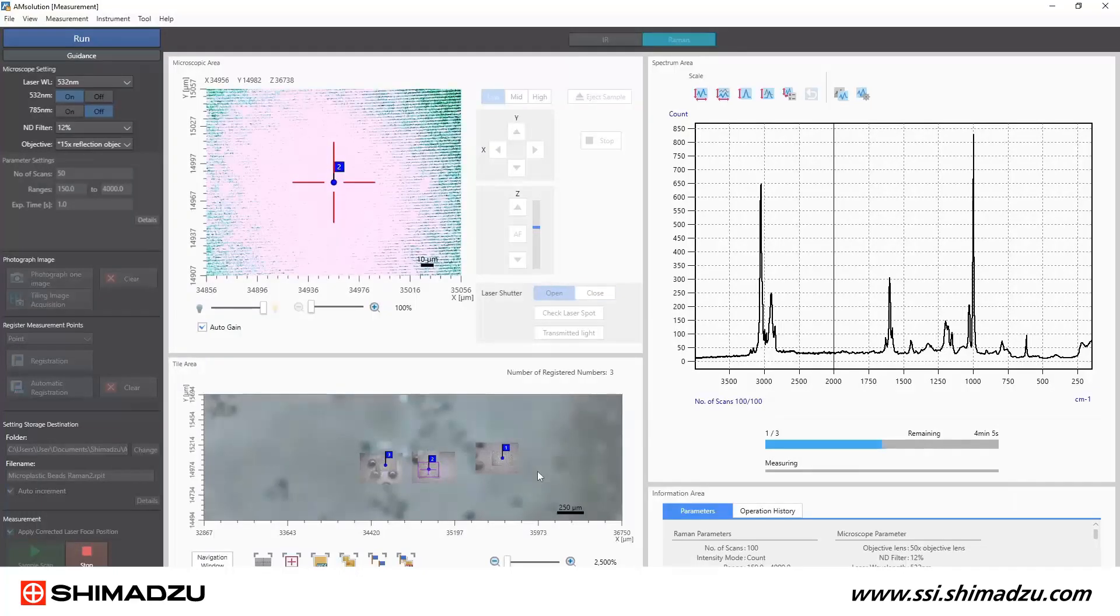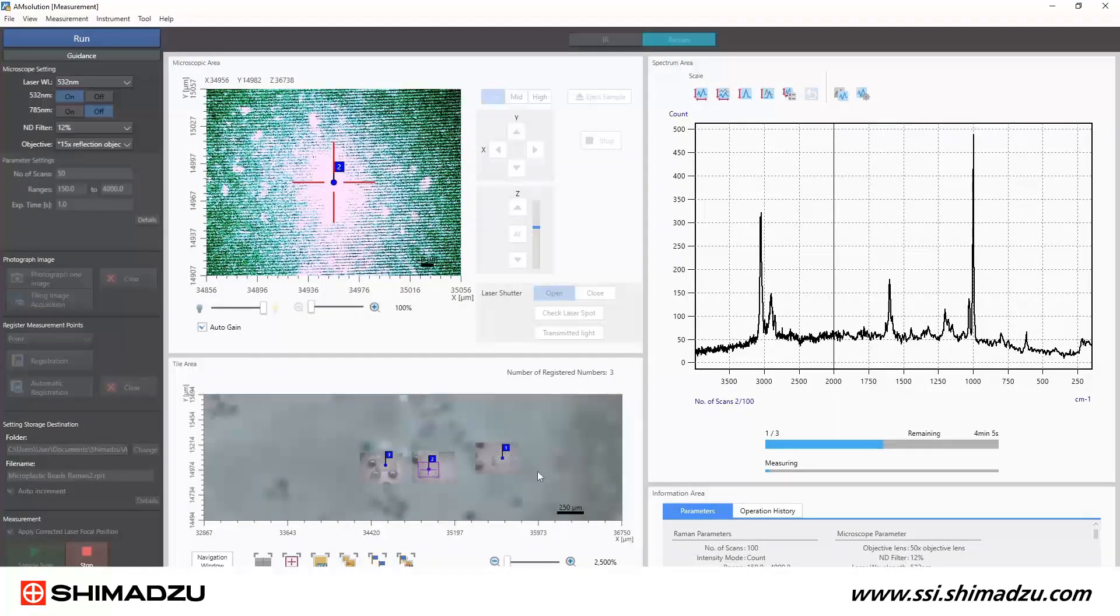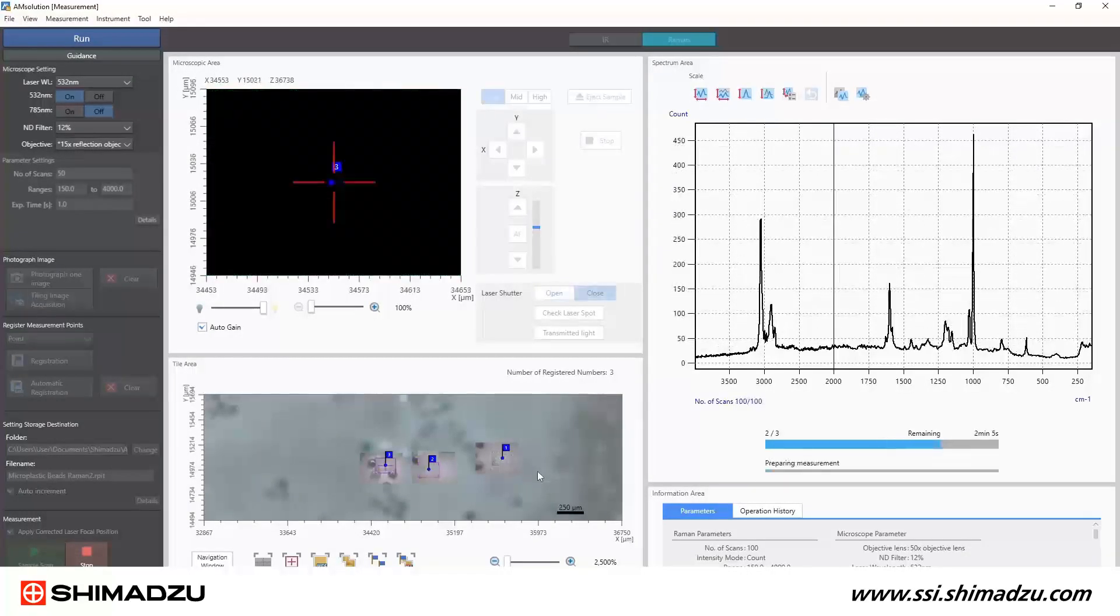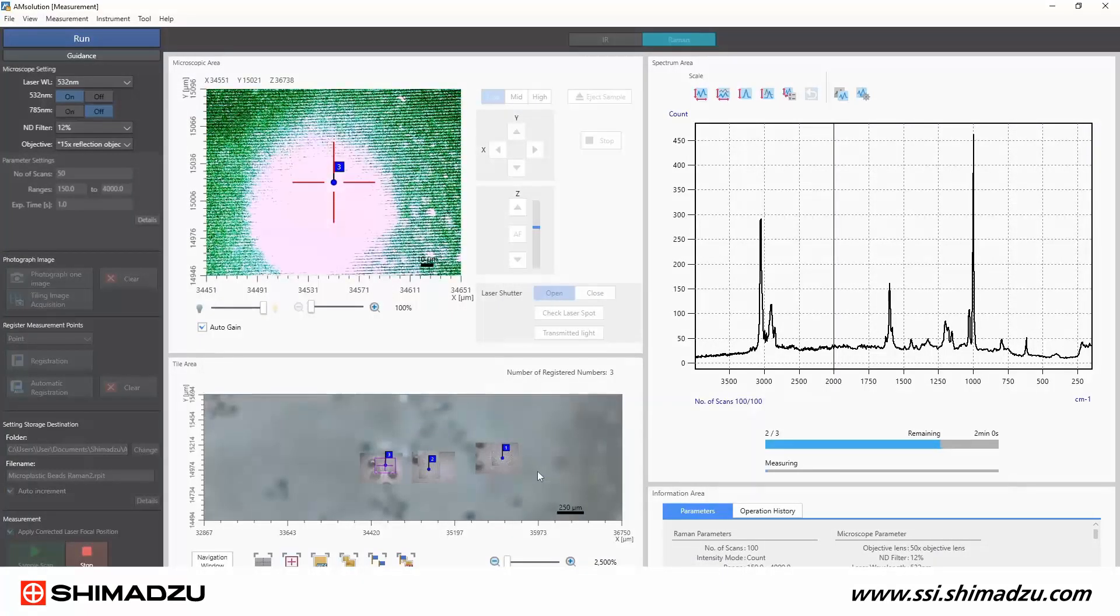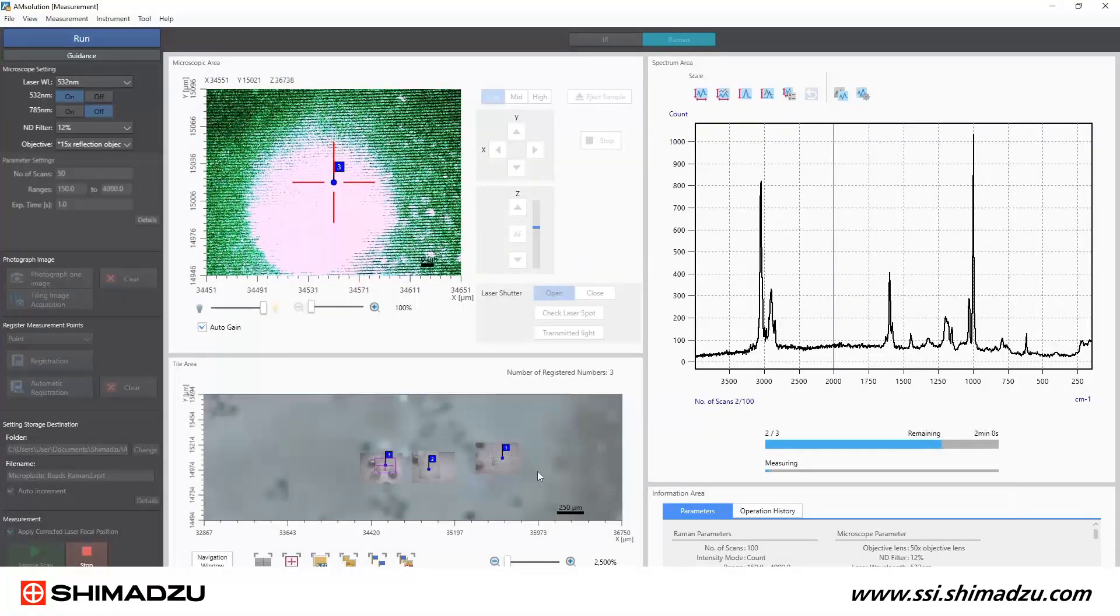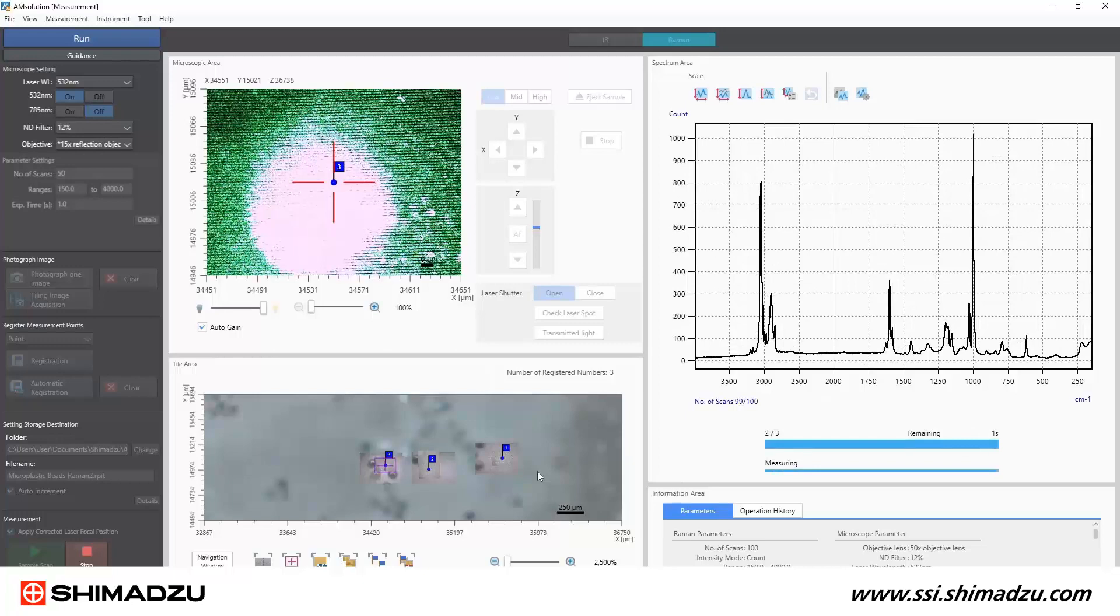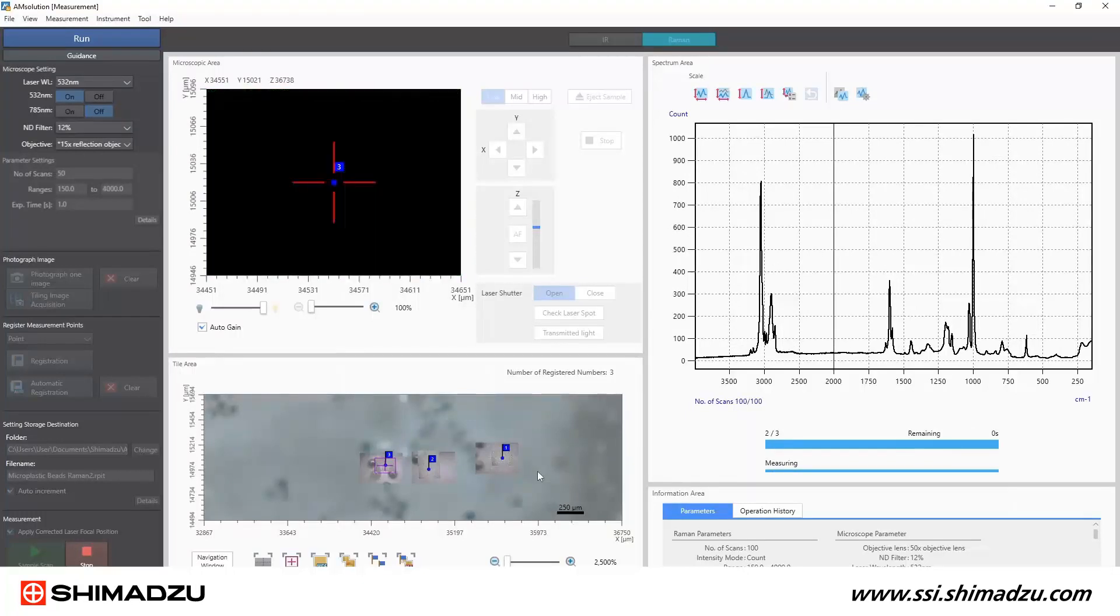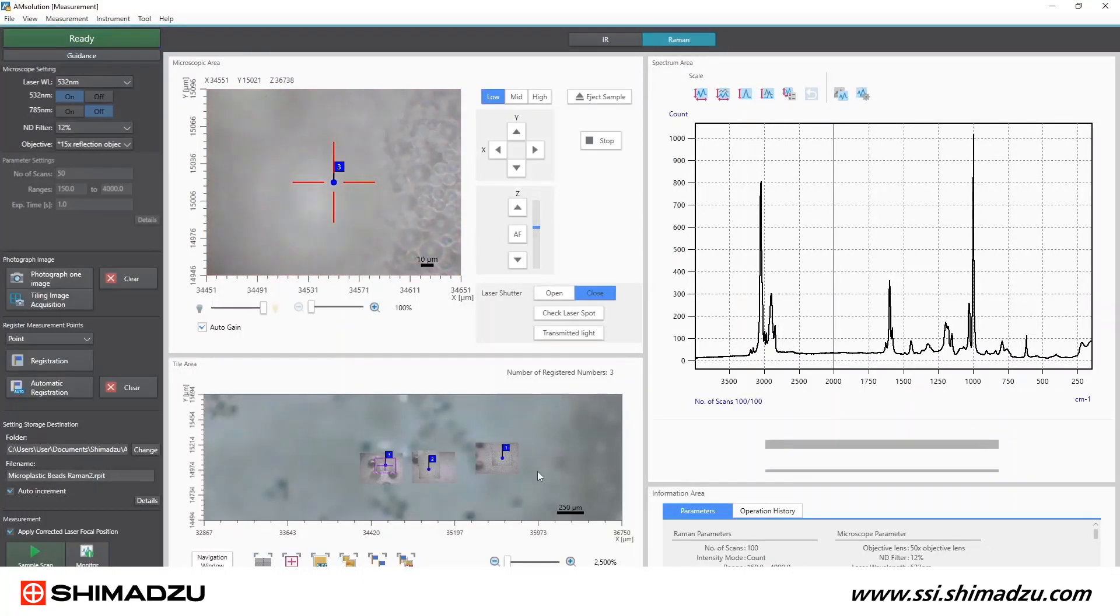As soon as the first spectrum is collected, the AM solution analysis software will open automatically and populate with that data. Here is where you have some options to correct, analyze, library search your data, and determine lengths of particles.